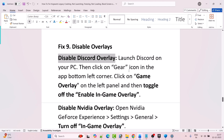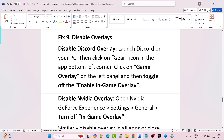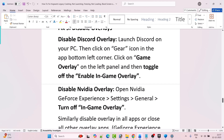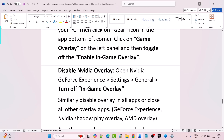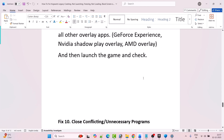Fix 9 is to disable overlays. First, disable the Discord overlay: launch Discord, click on the gear icon in the bottom left corner, click on Game Overlay on the left panel, and toggle off Enable In-Game Overlay. To disable the NVIDIA overlay, open NVIDIA GeForce Experience settings, go to General, and turn off In-Game Overlay. Similarly, disable overlays in all other apps or close all overlay apps such as GeForce Experience, NVIDIA ShadowPlay overlay, and AMD overlay, then launch the game and check.